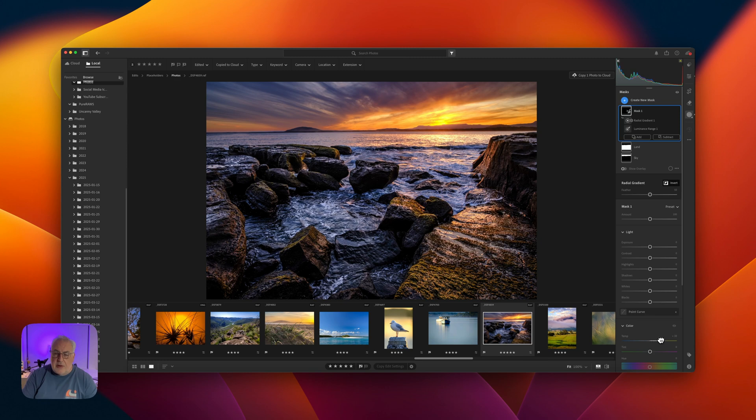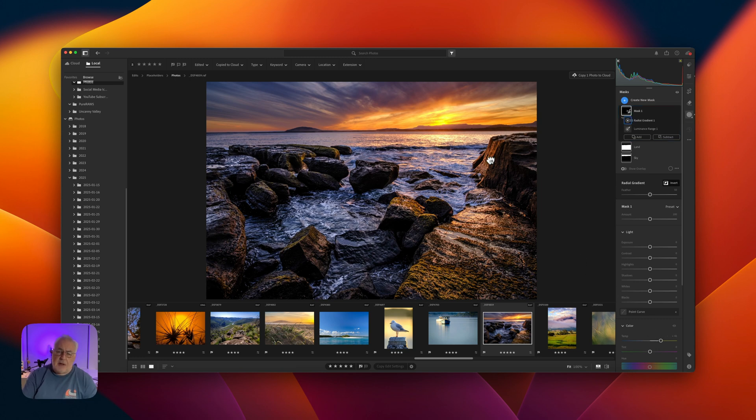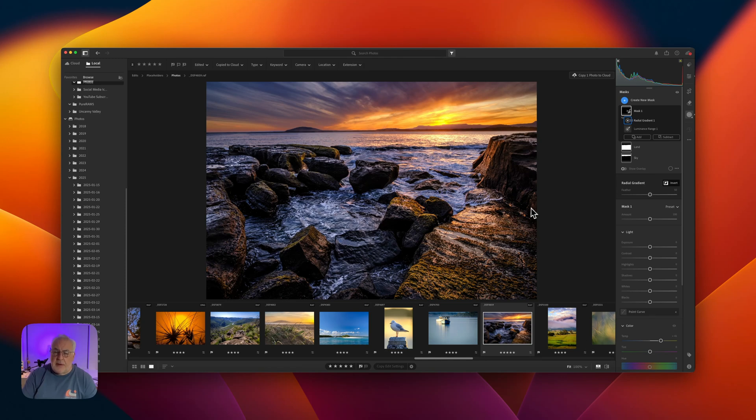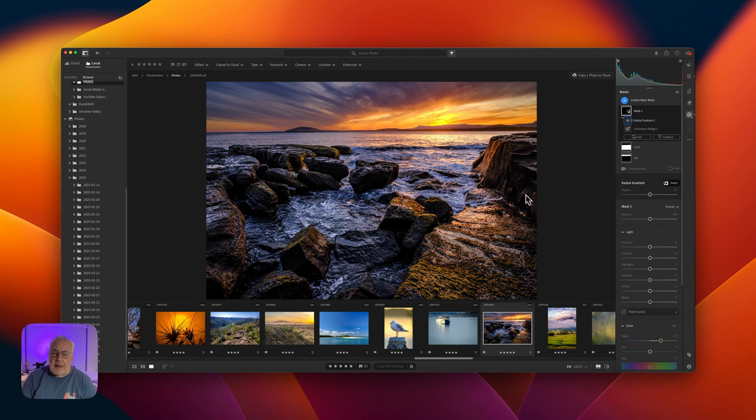And we've got this beautiful, very natural looking kind of sun-kissed rock area. Absolutely stunning effect. Works really well on situations like this where you've got some dynamic range and some golden hour light.